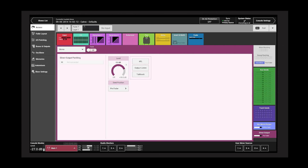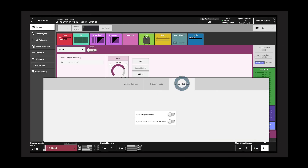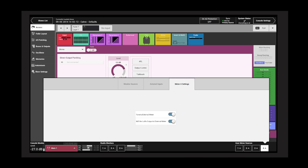To select a source, tap one of the four meter outputs and tap a source from the pop-up. The meter settings include sending tone and encoding the signal as MS to be sent to an external meter.